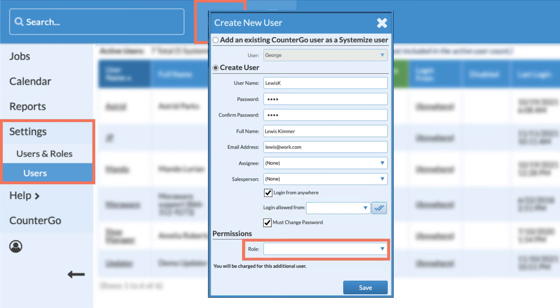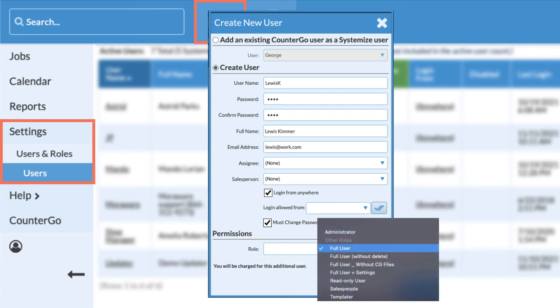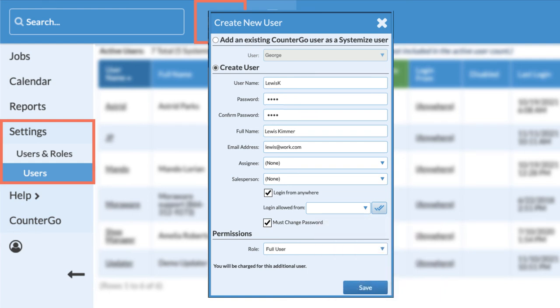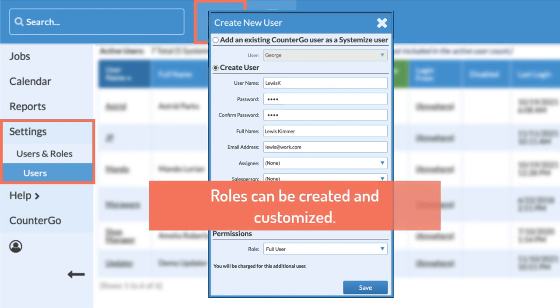Every Systemize user must have a role. Roles specify permissions in the database. Not every user has to have the same set of permissions. Roles are assigned to users and allow or limit user functionality. There are roles built into Systemize, and they can be customized or more can be created to suit your needs.